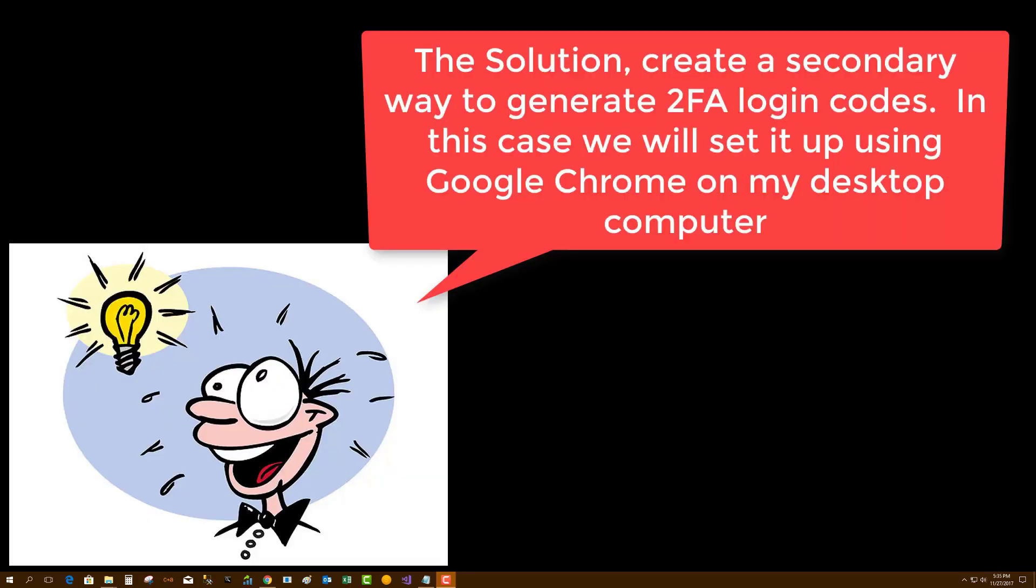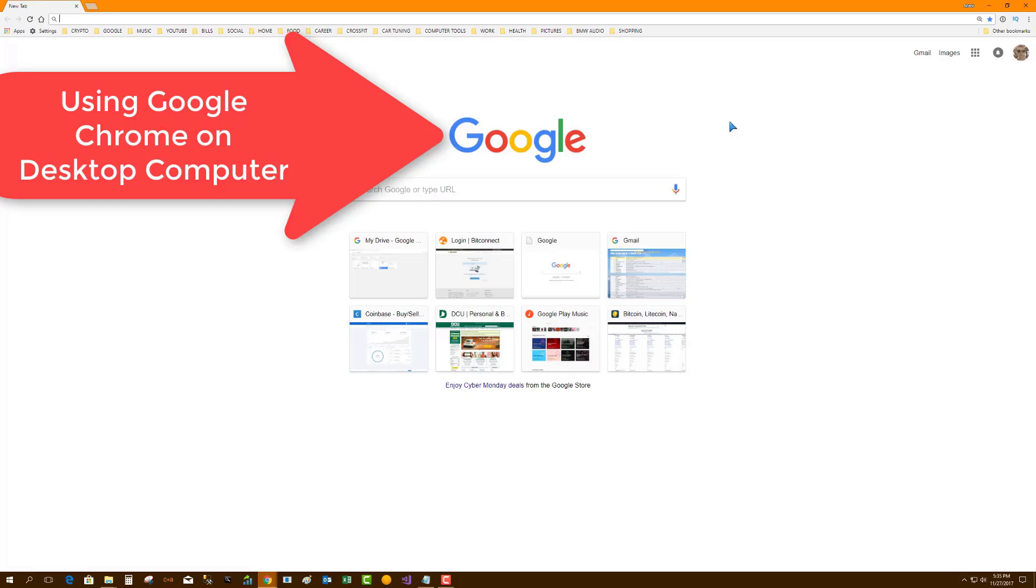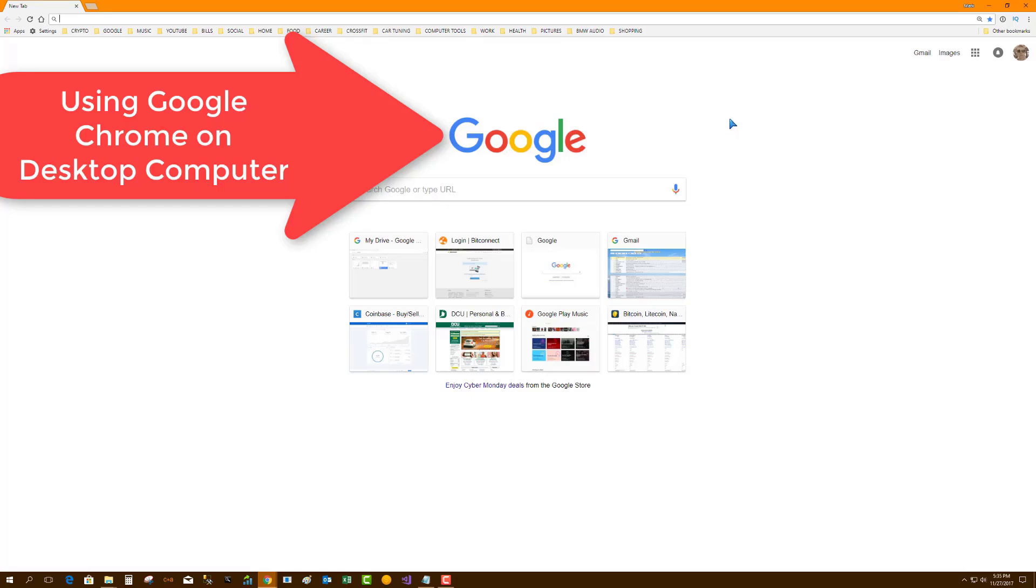Well, the solution to that is to set up two-factor authentication on your desktop as an emergency backup. Now, I'm going to use Google Chrome and add the authentication extension as a backup authenticator.